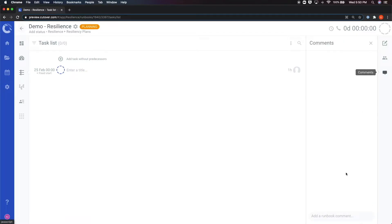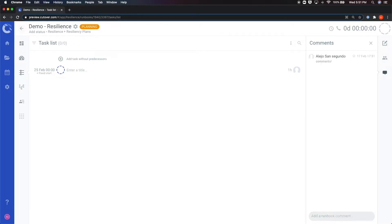Lastly, is the comments section of the runbook. This is where runbook collaborators can leave comments on the events and comment on the runbook.